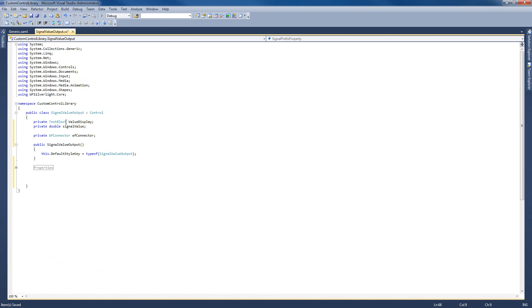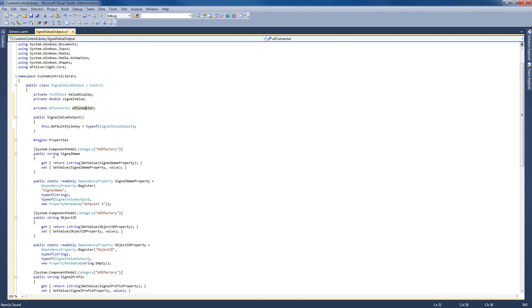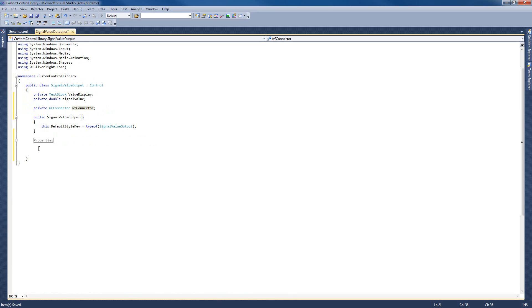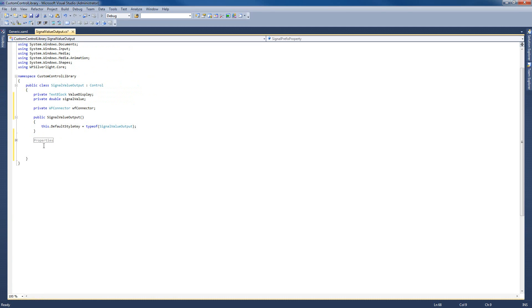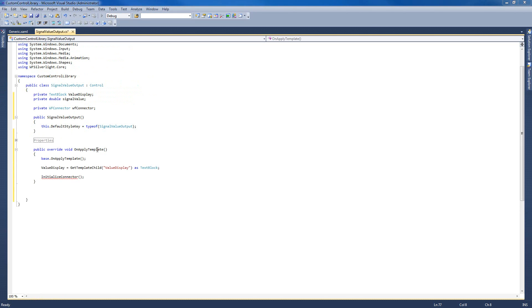As you can see, I'm writing a region called Properties and closing the region at the end of our properties. This way we can collapse the whole region and never worry about them again. So far we have our elements defined, our connector defined, our constructor, and our properties. The next thing we need to do is get our ValueDisplay element from the XAML — we placed it in the XAML earlier and now need to use it in code. For this, we're going to use the OnApplyTemplate method, which will allow us to get the ValueDisplay TextBlock from our XAML and initialize the connector.